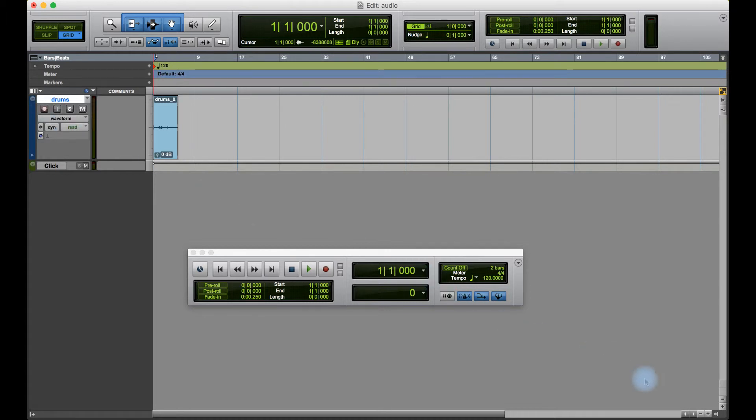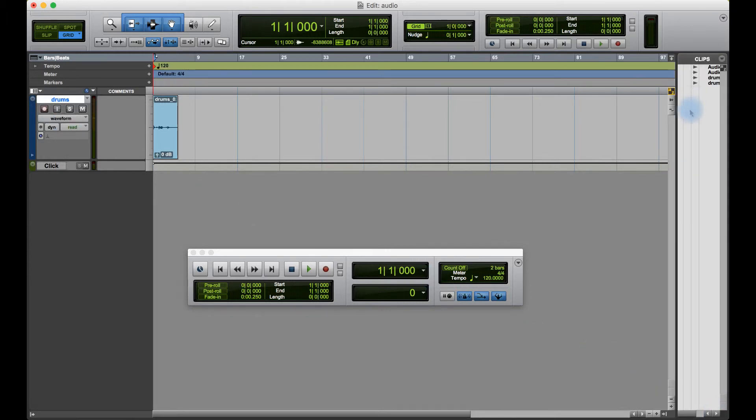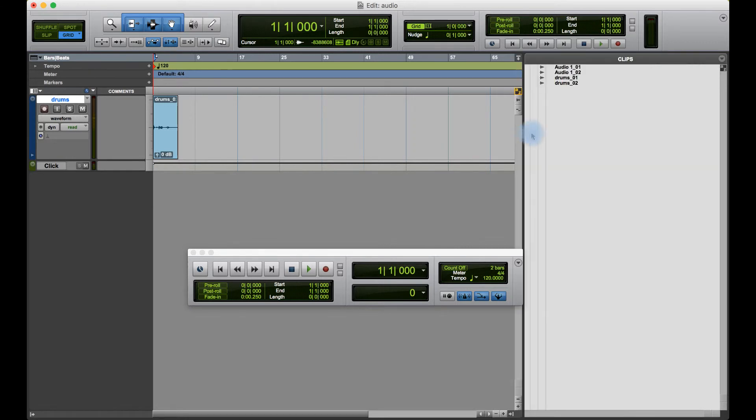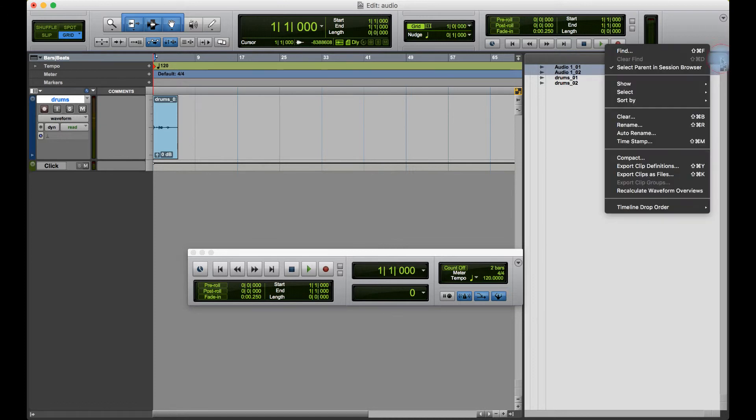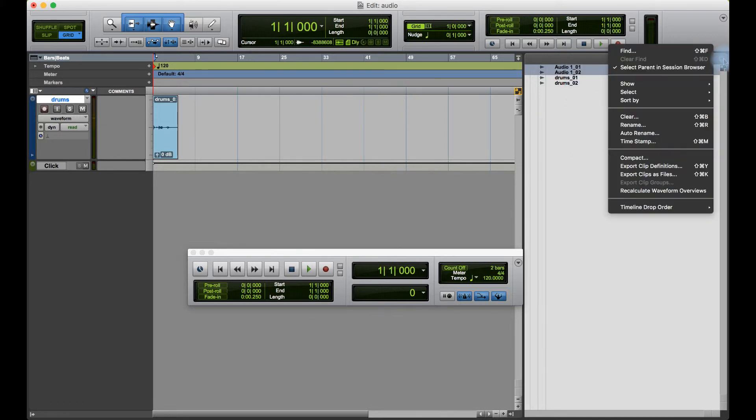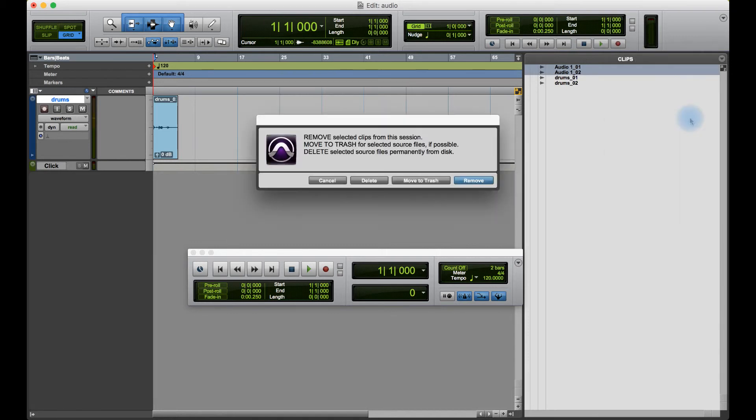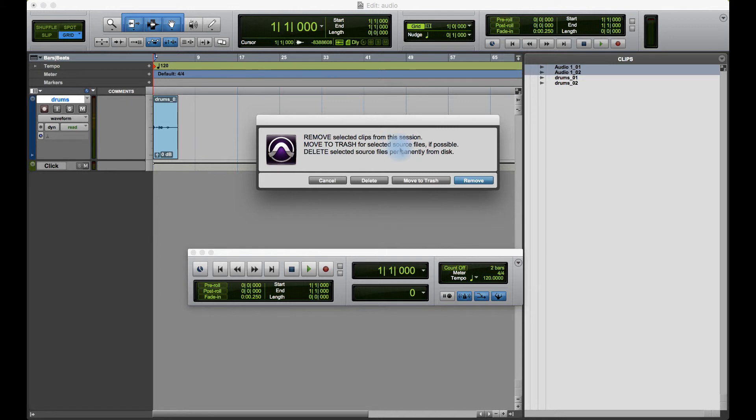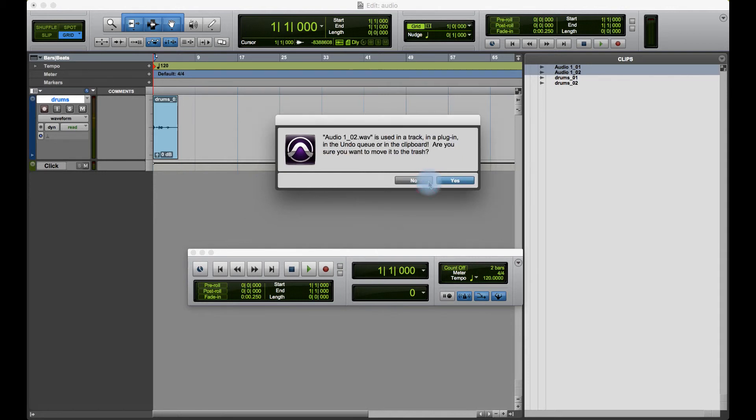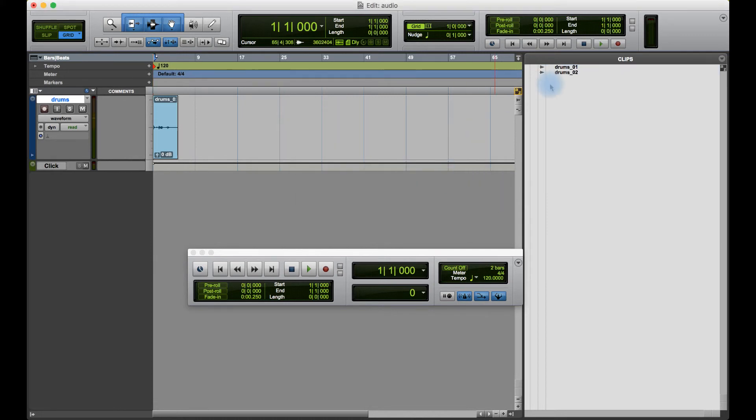I should see over here in my clip window that recording from earlier. I'm just going to select and I'm going to go to Clear. It says if I remove the selected clips from the session, I can move them to trash or I can actually delete them where they'll be deleted permanently - I can't undo it. So I'm just going to move those to trash. They're still on my hard drive, but they're no longer in the project. And there's my two drum recordings that I've just done.